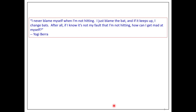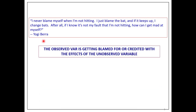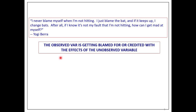When I think of omitted variables bias, I like this great quote by Yogi Berra: 'I never blame myself when I'm not hitting. I just blame the bat. And if it keeps up, I change bats. After all, it's not my fault that I'm not hitting — how can I get mad at myself?' There's some omitted factor — maybe he's distracted, maybe he's just in a general slump — but he's blaming a tangible factor, which is his bat. The observed variable is getting blamed for the effects of that unobserved factor.